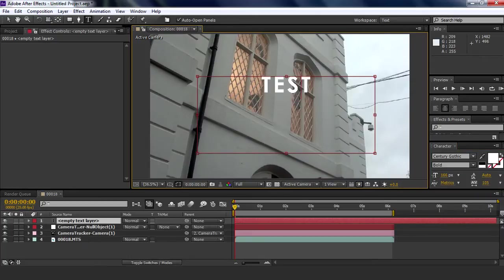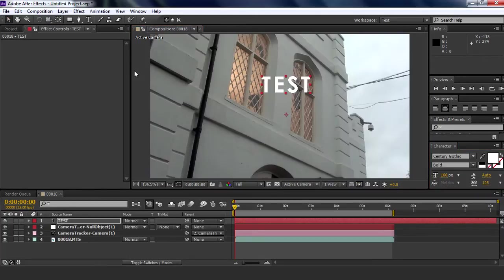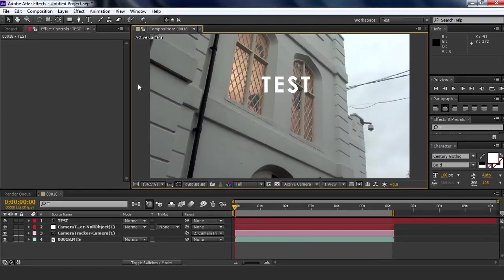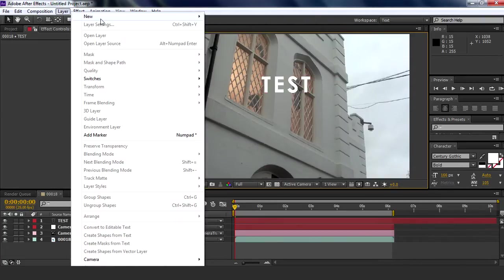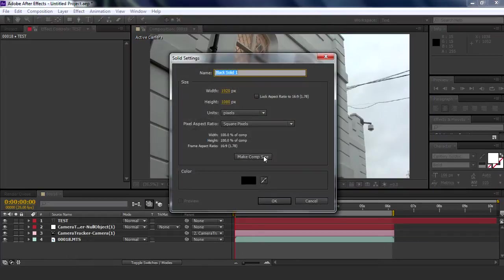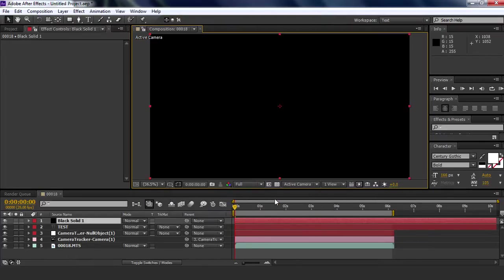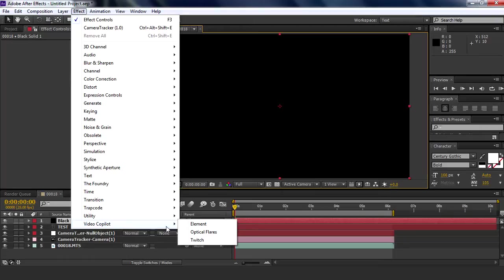There we go. Okay, so now we're going to create a new layer, new solid, black solid. And we're going to go to Effect, Video Copilot, which you should have downloaded if you don't, then do it, and Element.